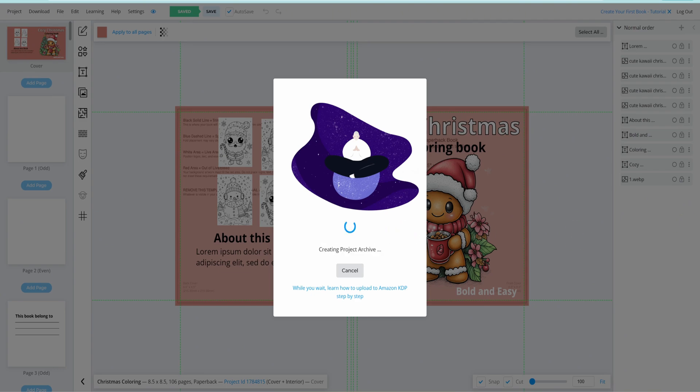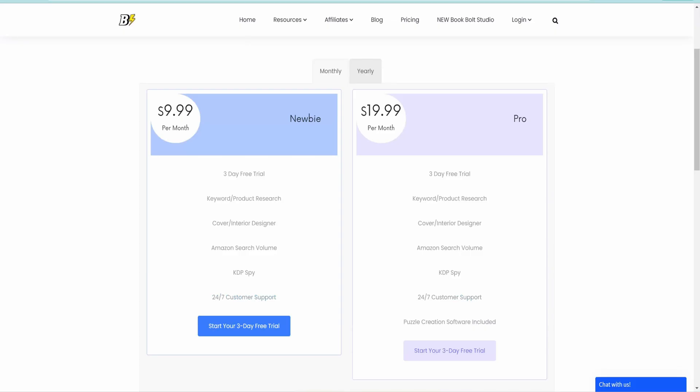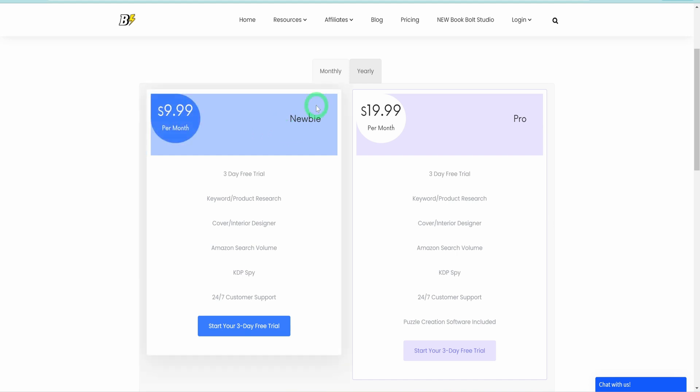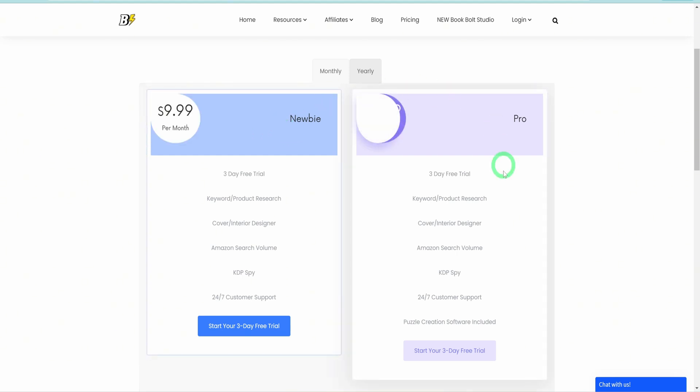Before we leave Book Bolt, you might wonder what the cost is. Book Bolt offers a three-day free trial, which you can extend using the link in the description for additional discounts. The platform has two plans, the Newbie and the Pro. I recommend the Pro plan for access to advanced features like puzzle creation and additional page templates, which we've explored.